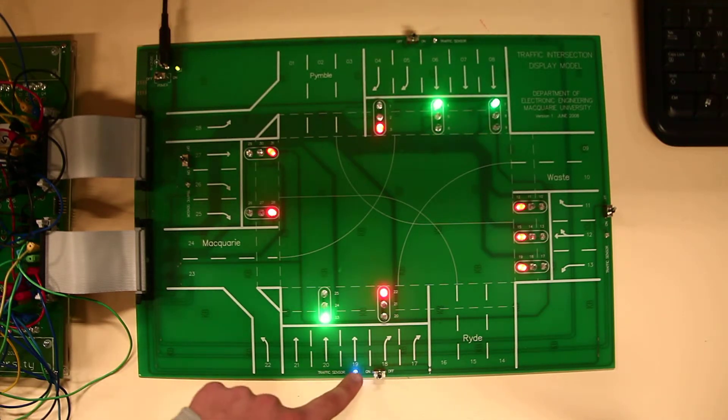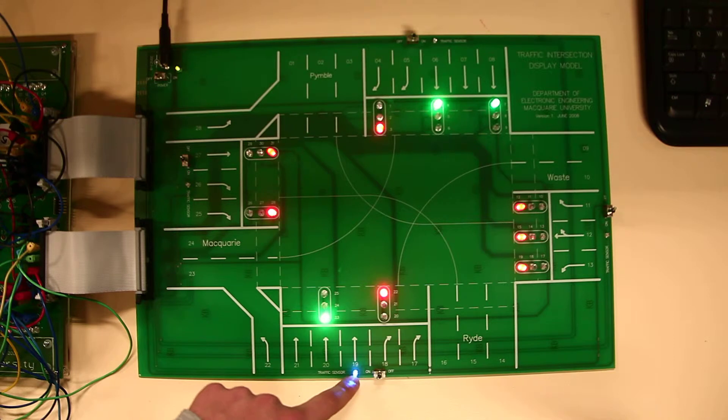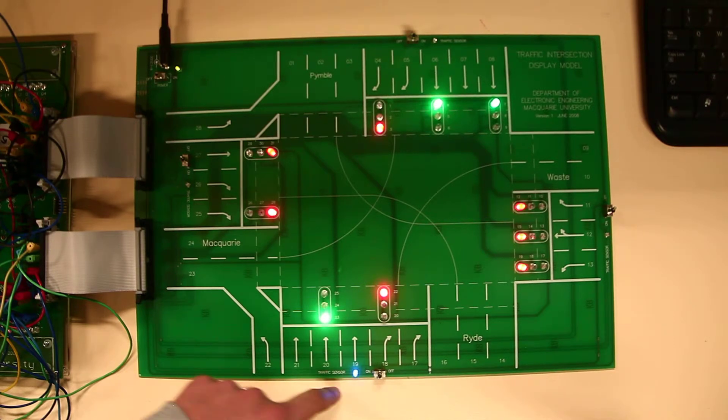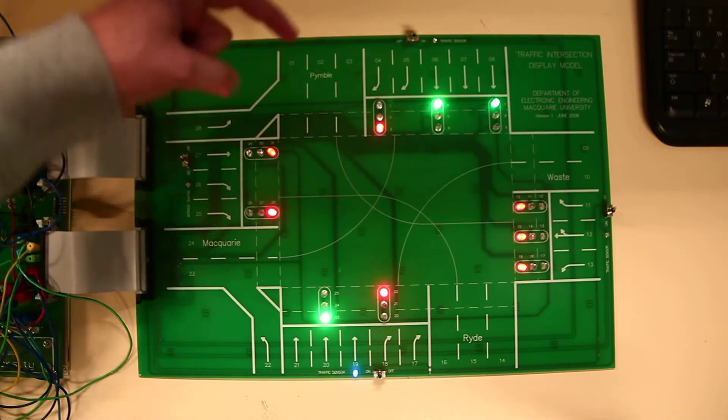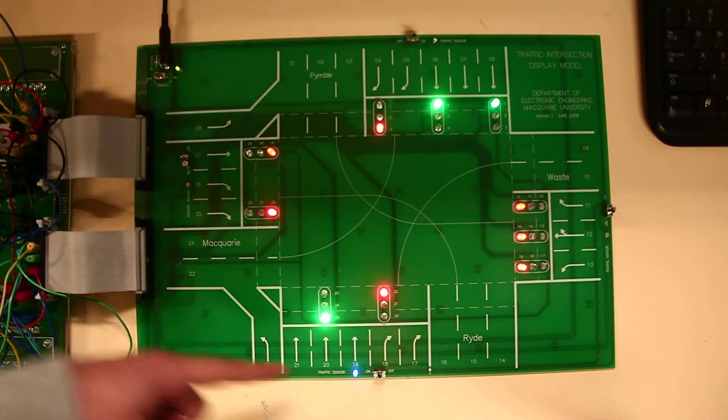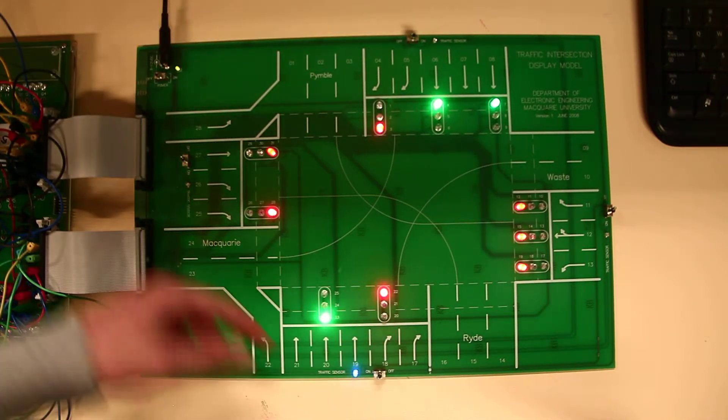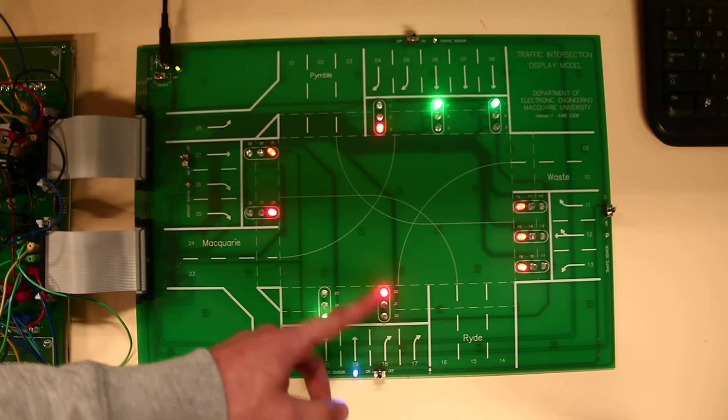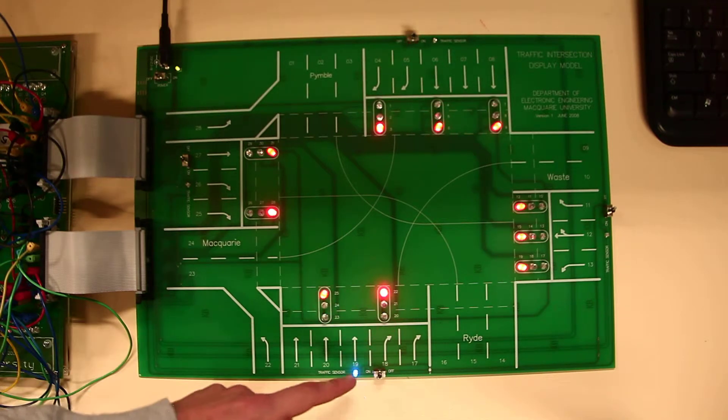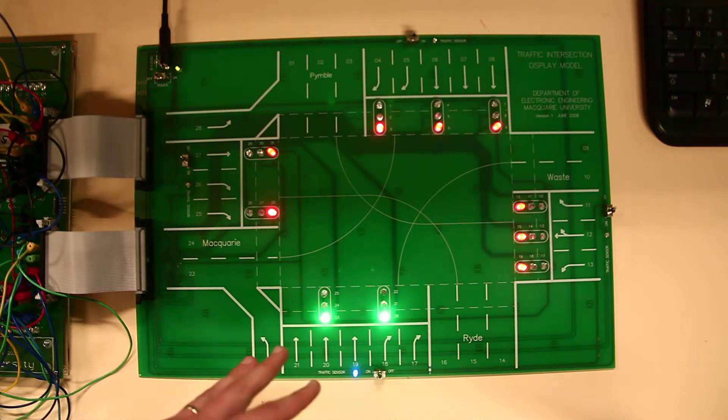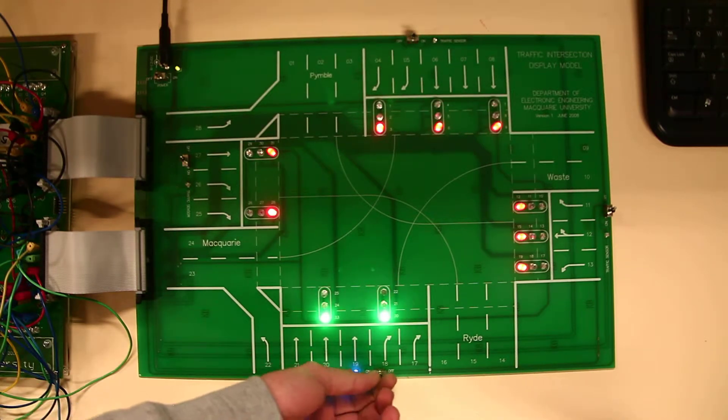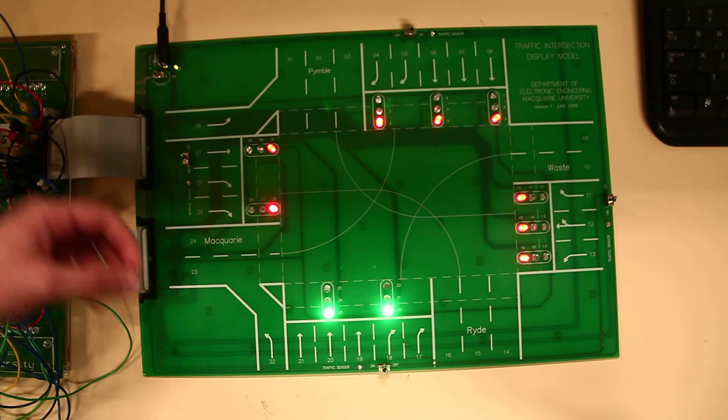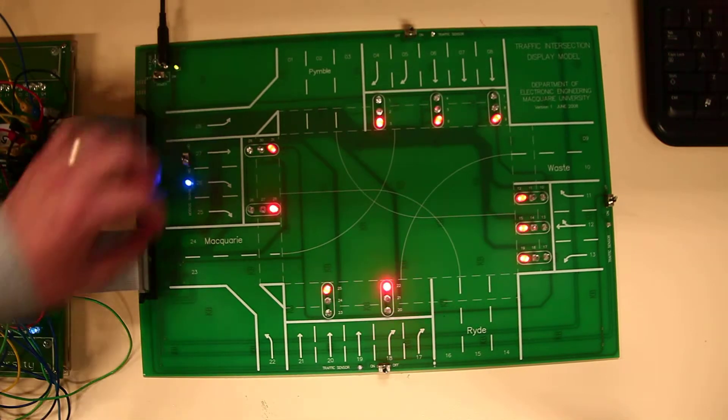But anyway, as you can see, the sensor stays on and it just keeps going flow one and then this flow. So it keeps reverting back to give these people a chance to go, but it won't give them indefinite time.